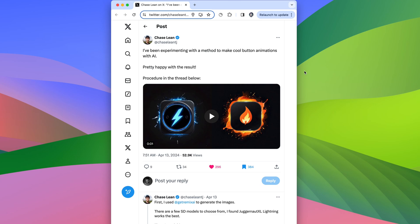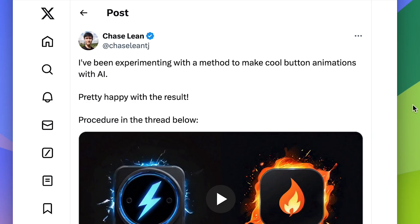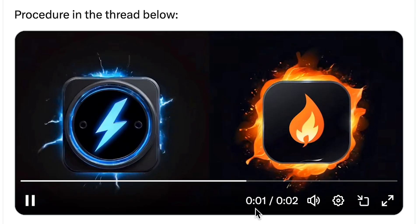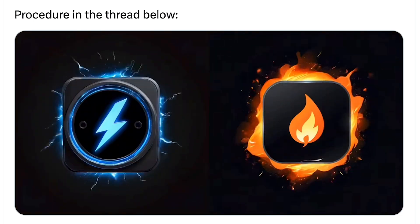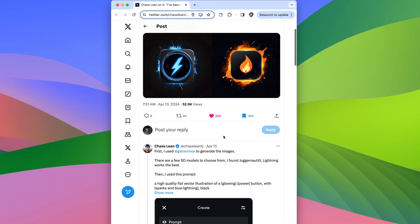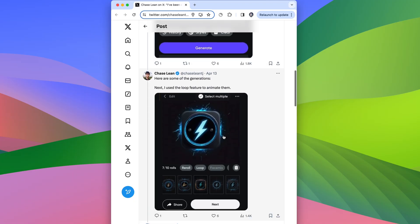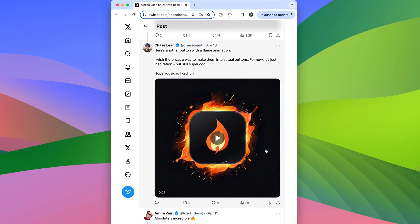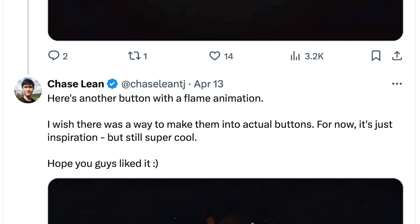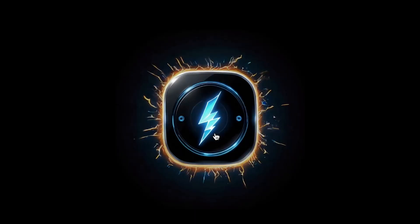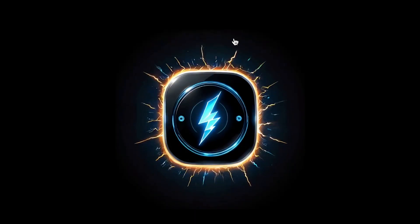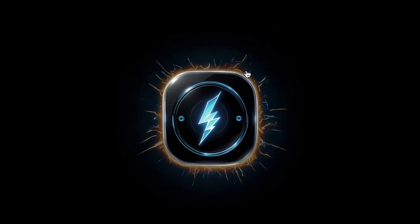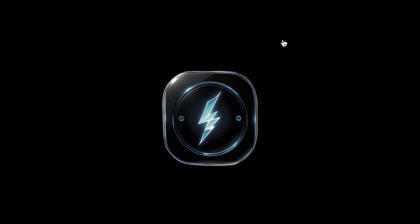Hey friends, so I was browsing X and I came across this tweet by Chase Lean where he was showing these super cool button animations he created with AI. He goes through the whole process in the thread, but then he laments that he wishes he could make them into real buttons. And so I thought, why not? So I'm going to walk you through his process quick and show you how to turn them into real buttons in your website.